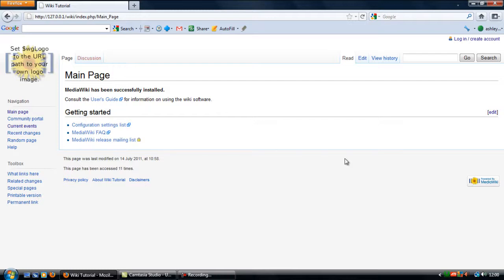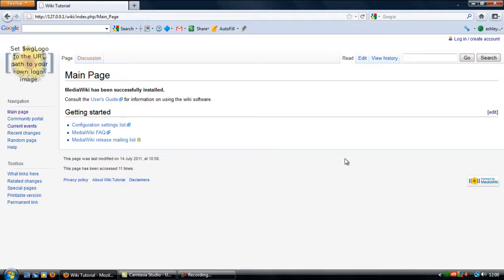Now the way wiki works is kind of complicated and sort of difficult to understand, but once you learn how it works and what to do, then it's very simple.